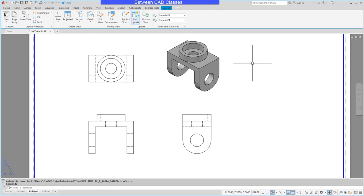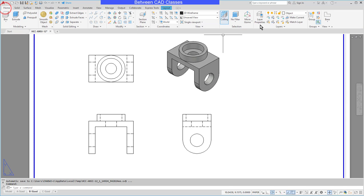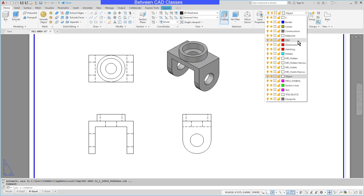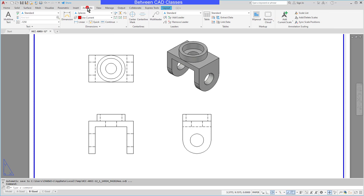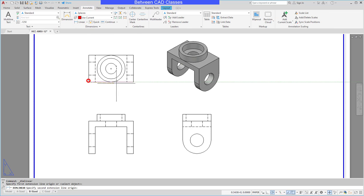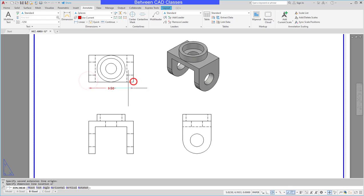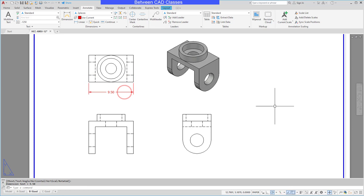Of course from here I can use any of the standard annotation tools to finish documenting this view. I could add in linear dimensions, text notes, whatever it is that I need, and you can see that it will snap just perfectly to the objects there.